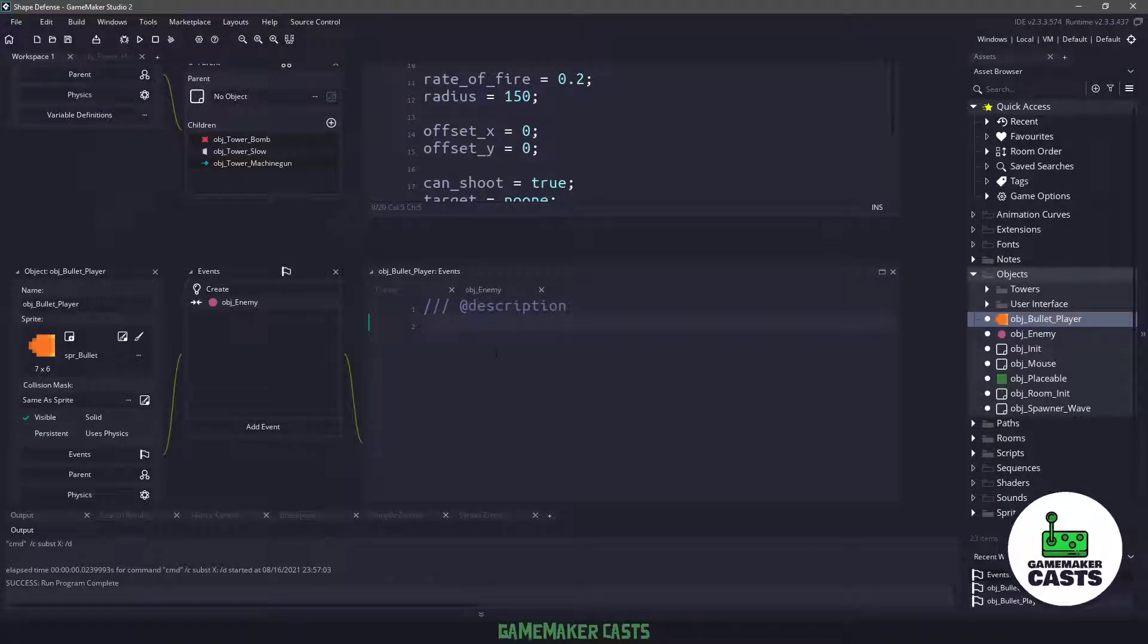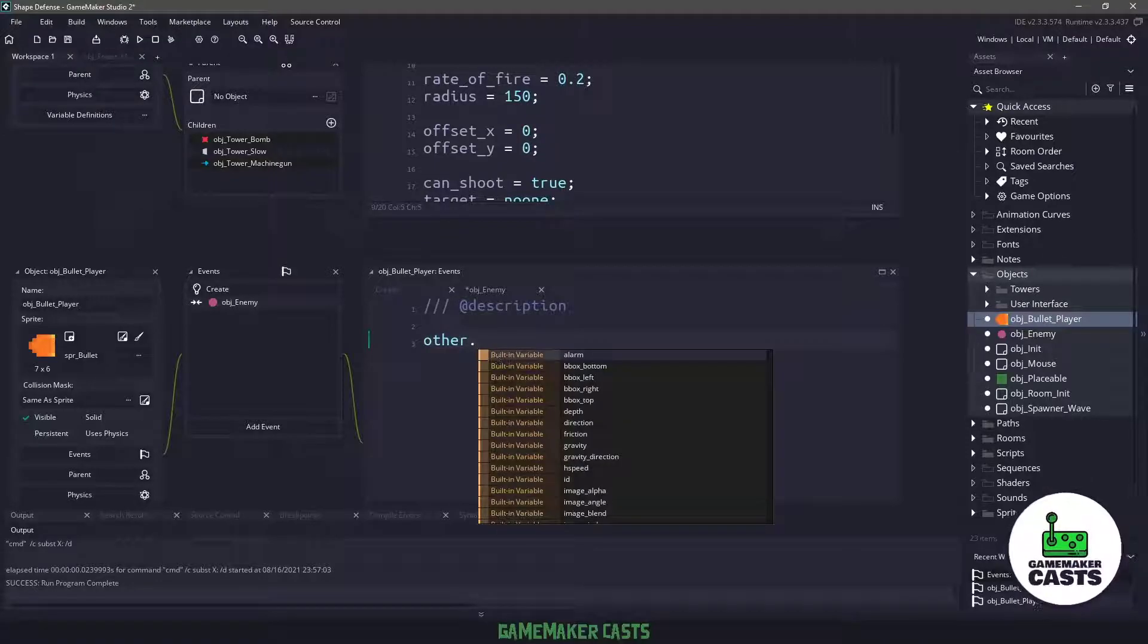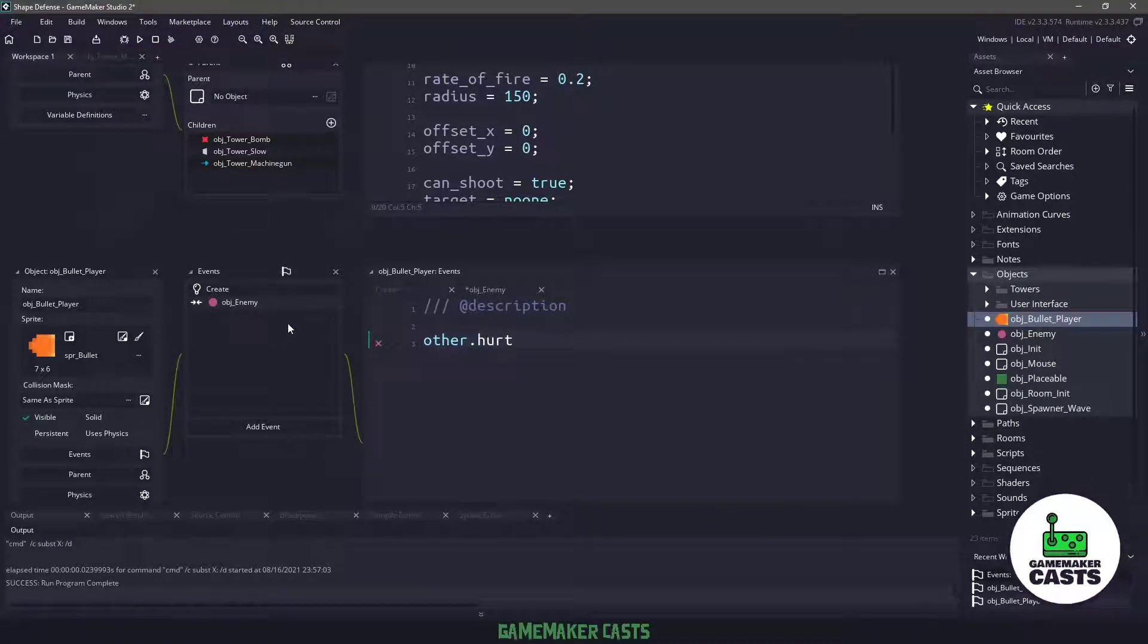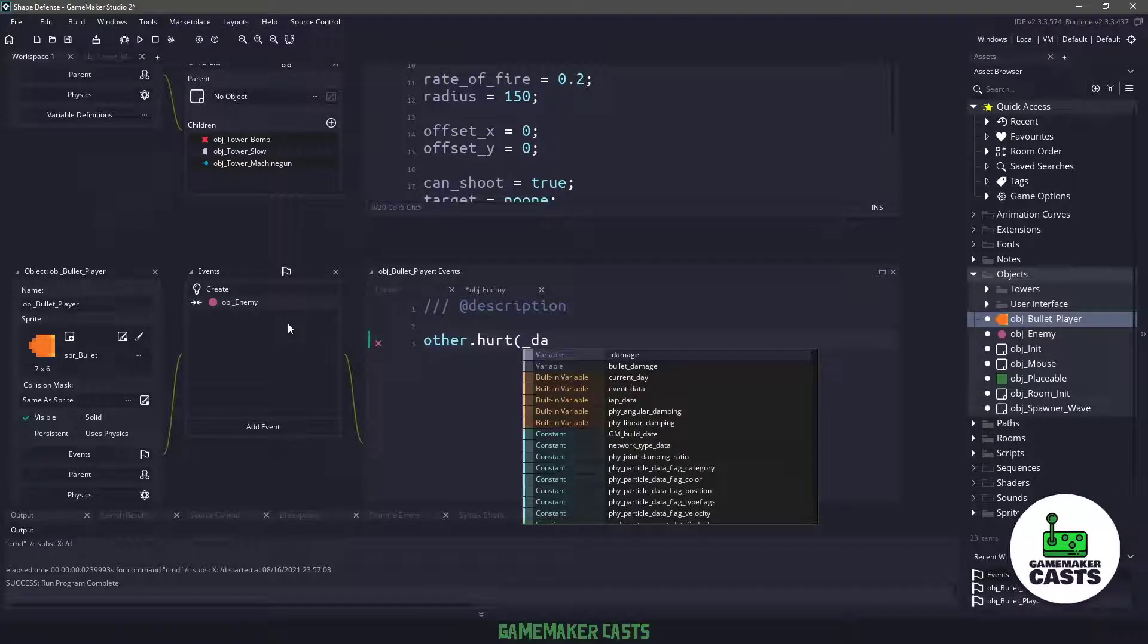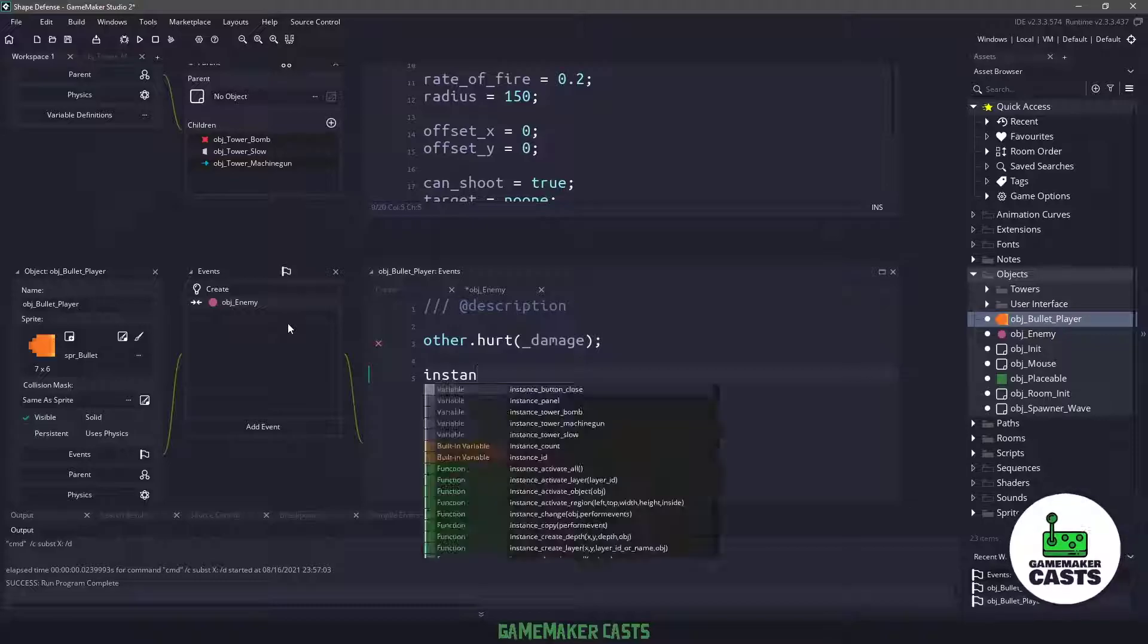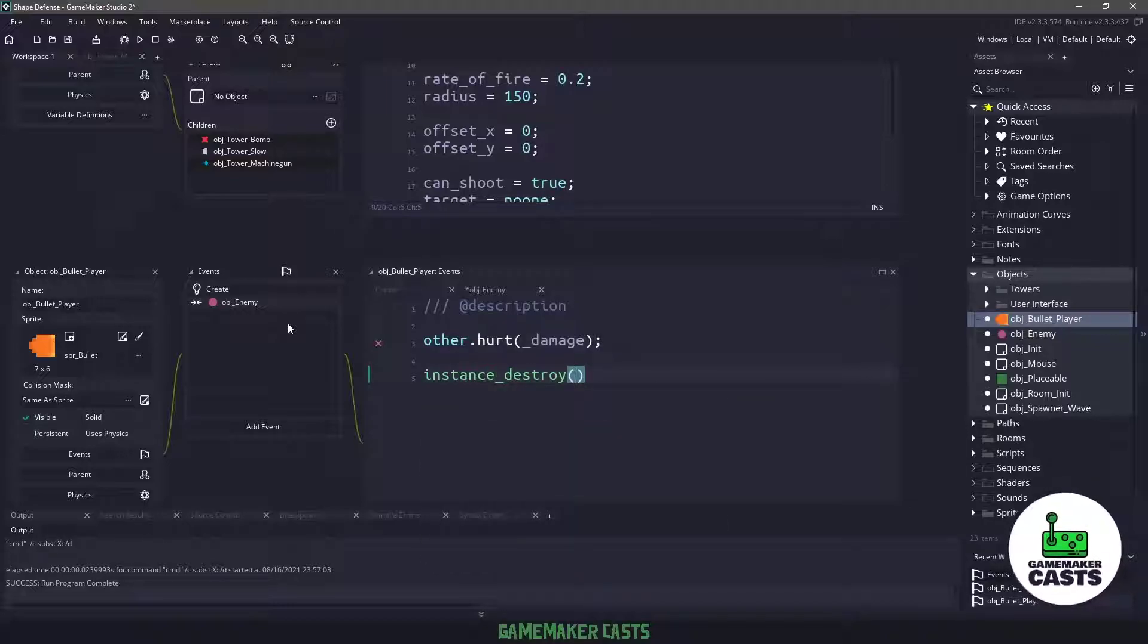In the object enemy collision, we're going to be doing something that comes in game maker studio 2.3, and we will just be saying with other, which will be whatever enemy we hit, we're going to run a function called hurt, which we need to write, and we are going to pass in that particular damage. And then we will say instance destroy to remove our bullet from the game because we don't need it.